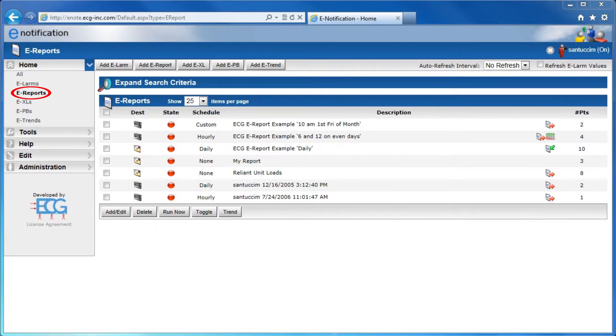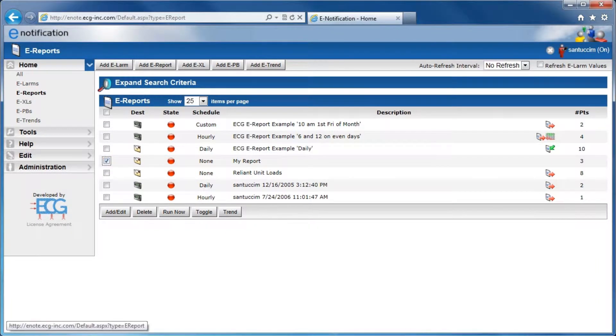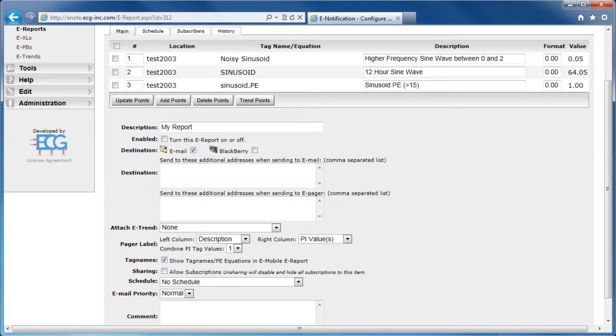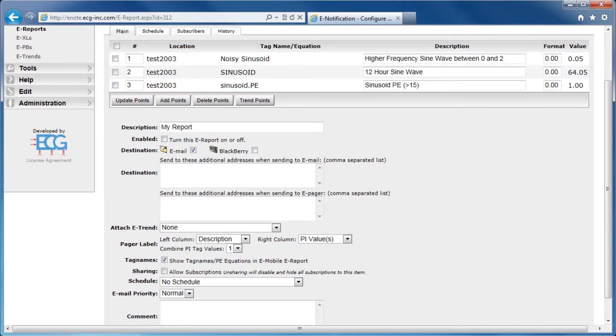E-Reports are summaries of your Pi Data activity delivered at your convenience. For this scheduled report, we attached three trends of Pi Data and emailed it daily.